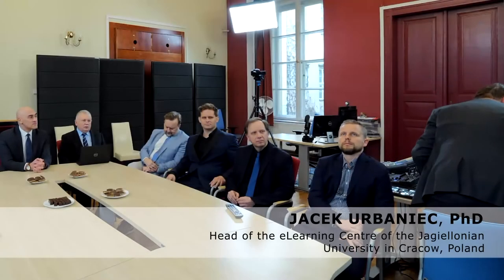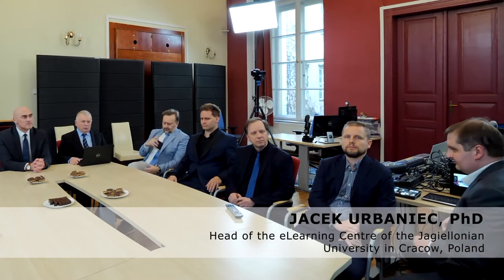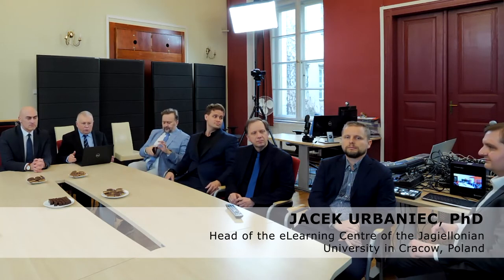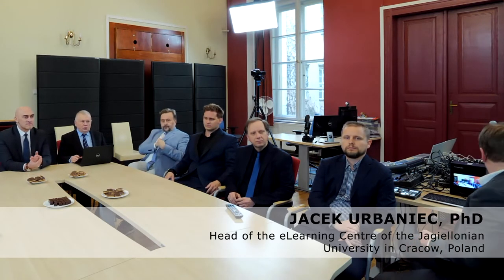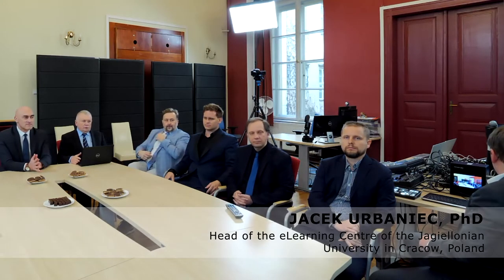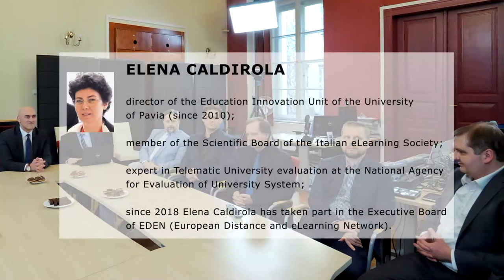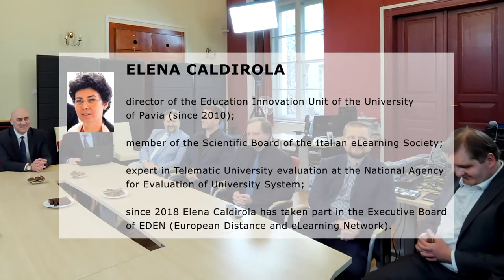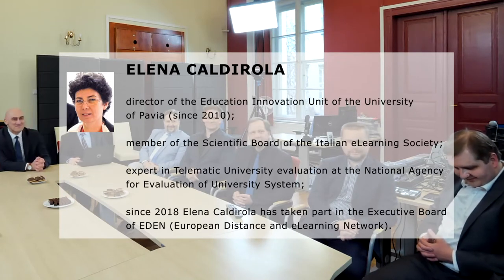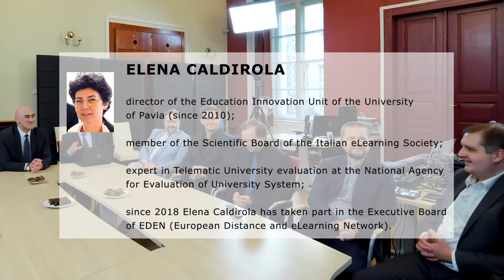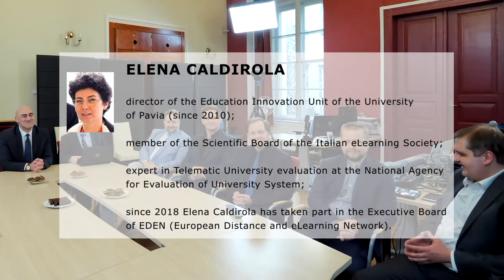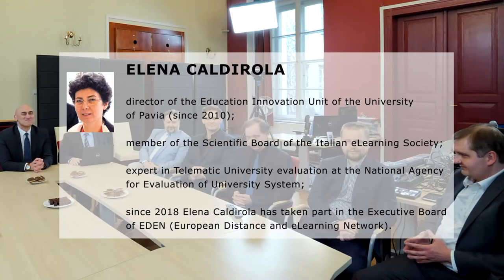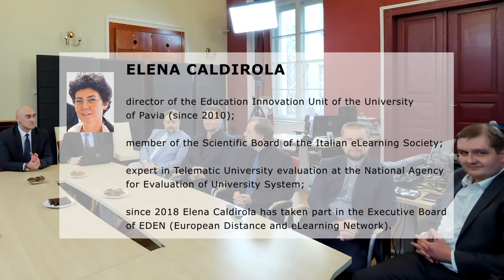We will start just now, and I would like to introduce to all of you Professor Arne Medigarian, Rector of the Jagiellonian University, and the first person, Elena Kaldirola from Pavia University, Director of Servizio Innovazione Didactica e Comunicazione Digitale.